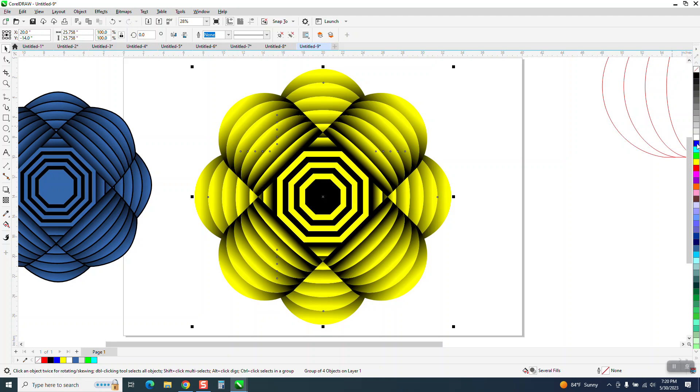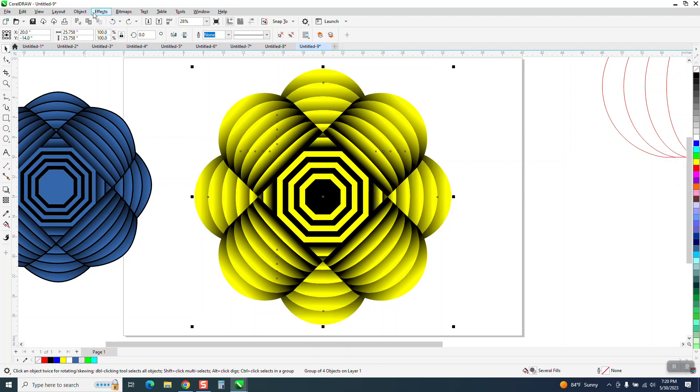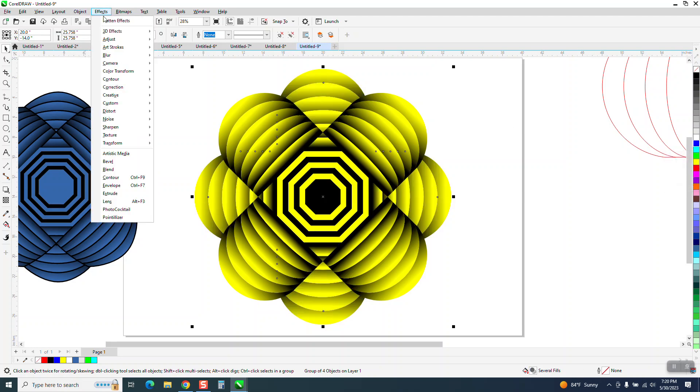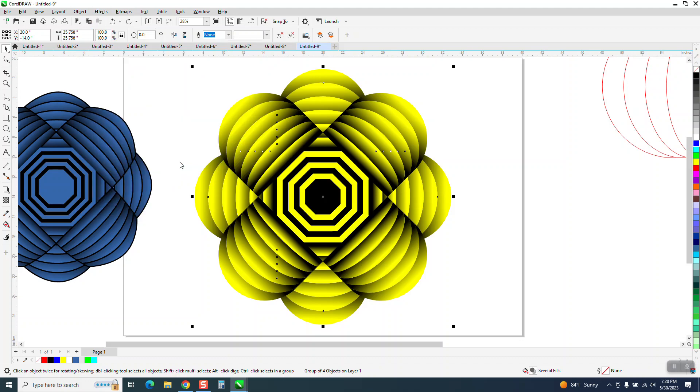You can't just take it and change the color because it's going to fill it in, but you can go to effects, adjust, and replace colors.